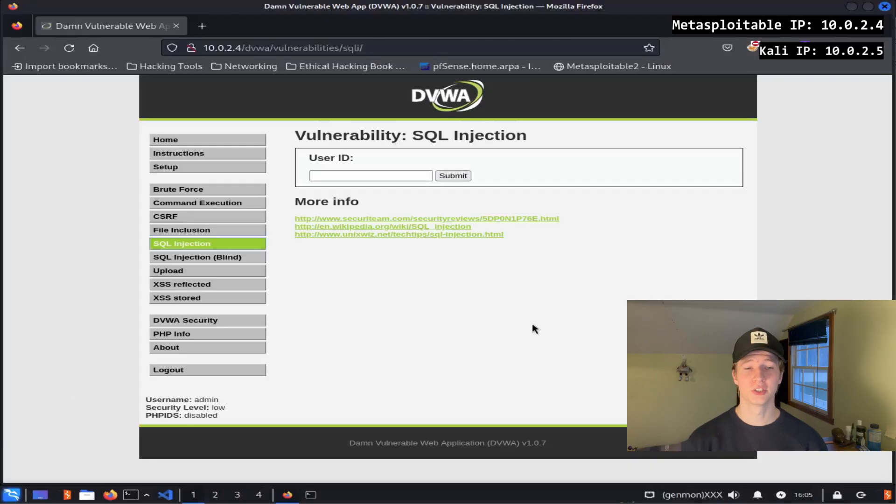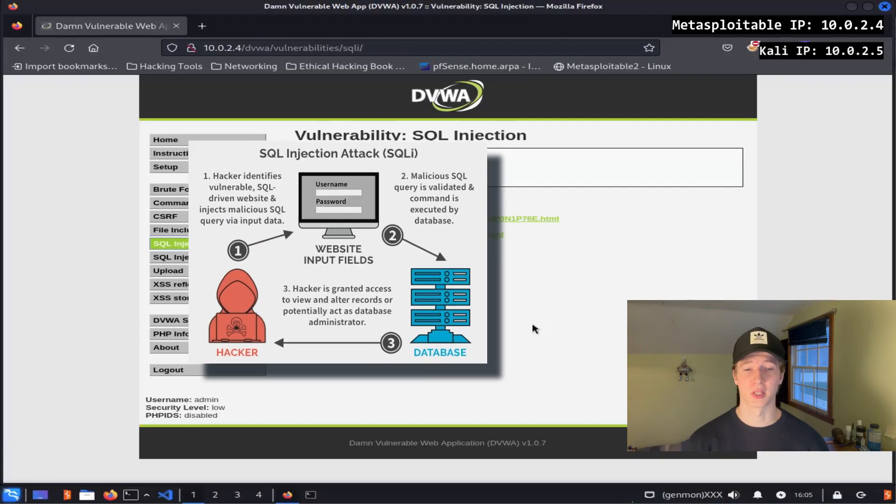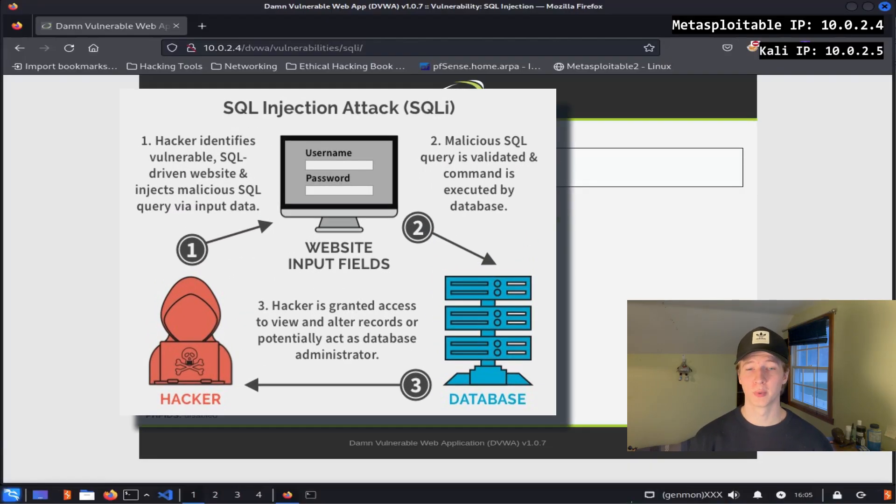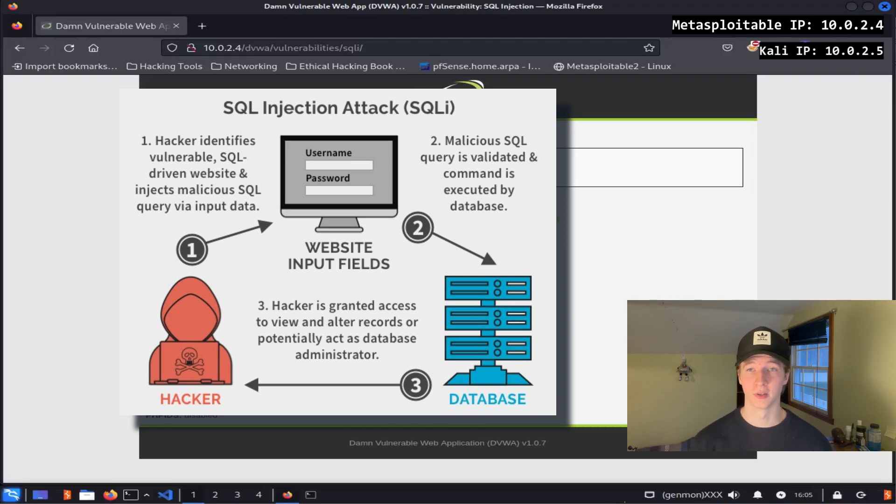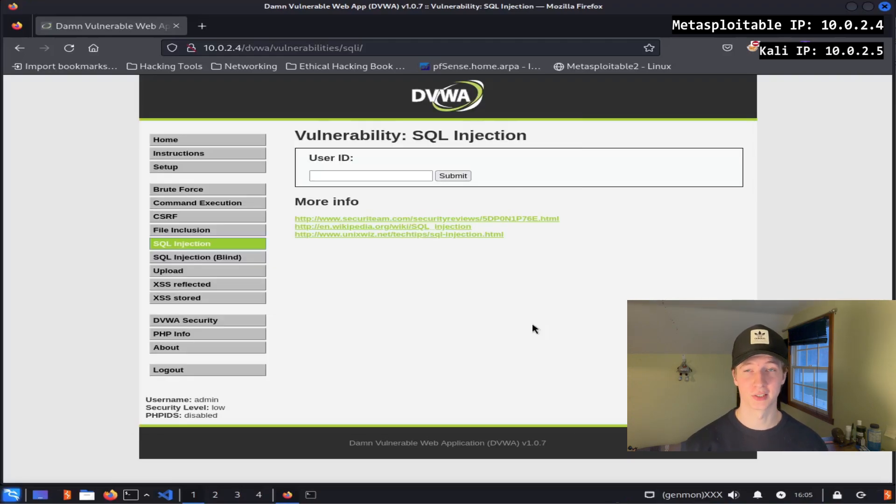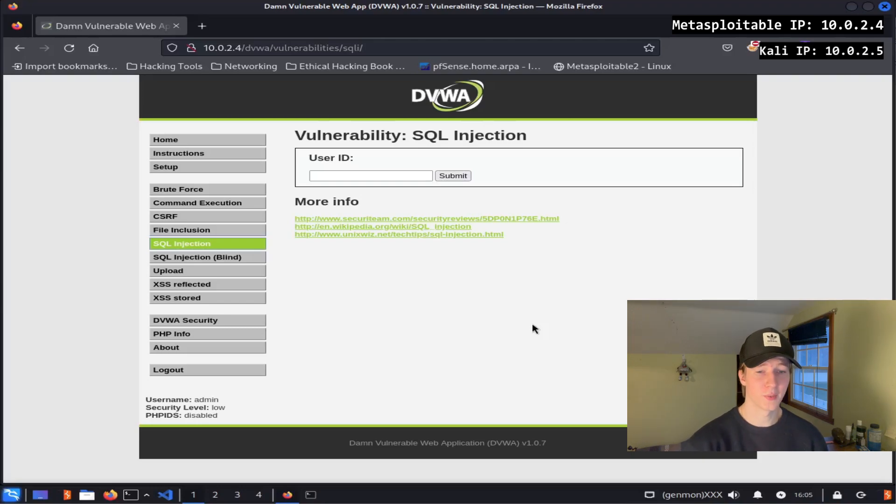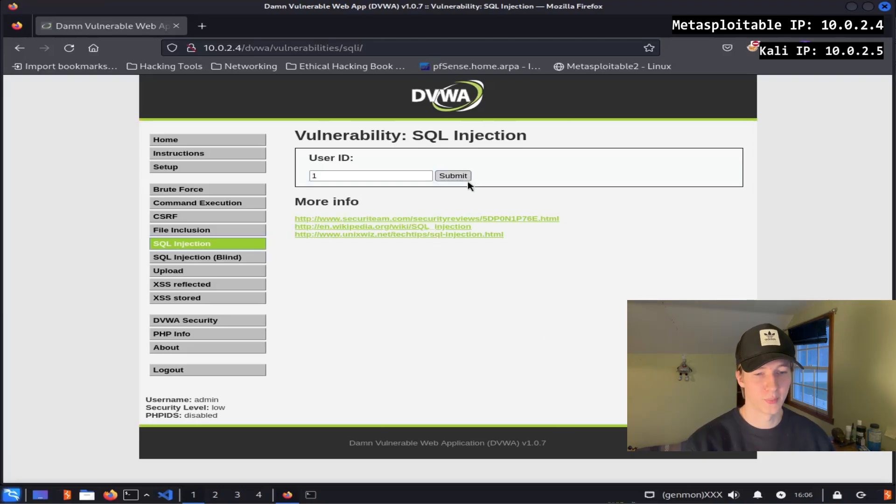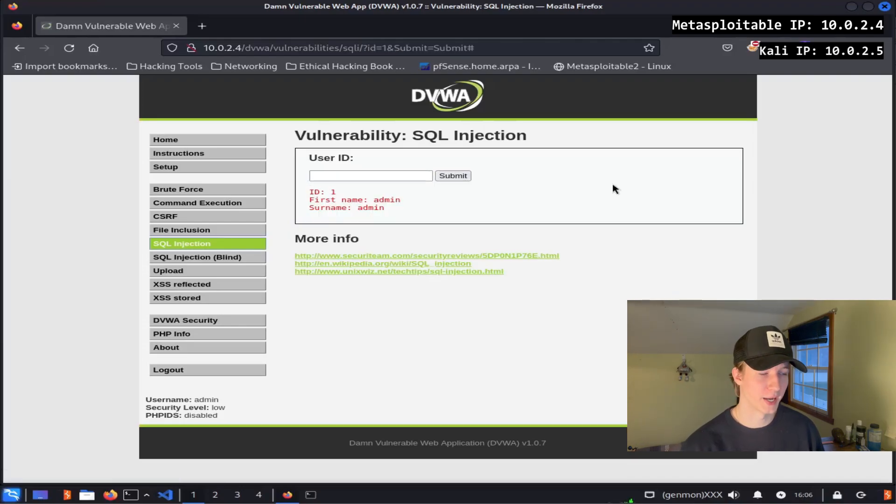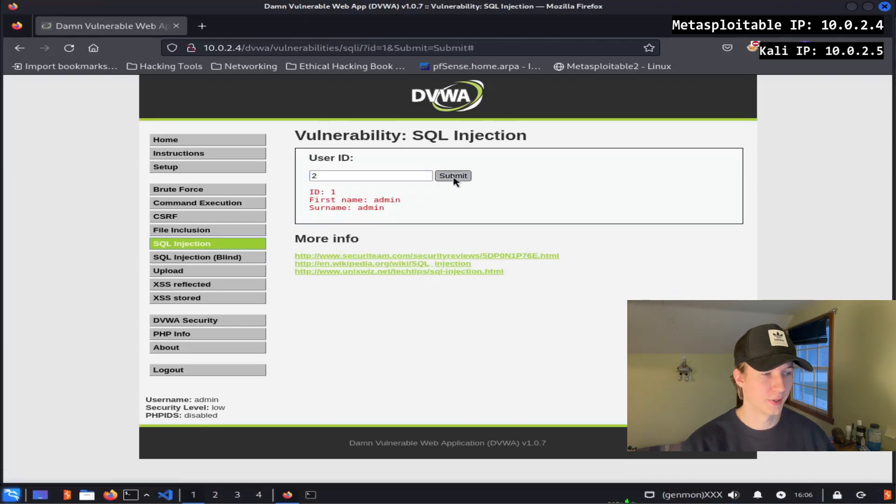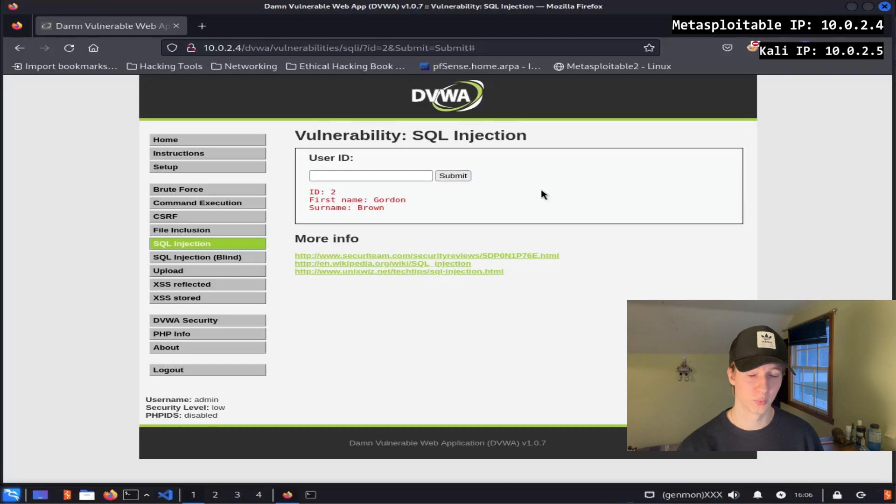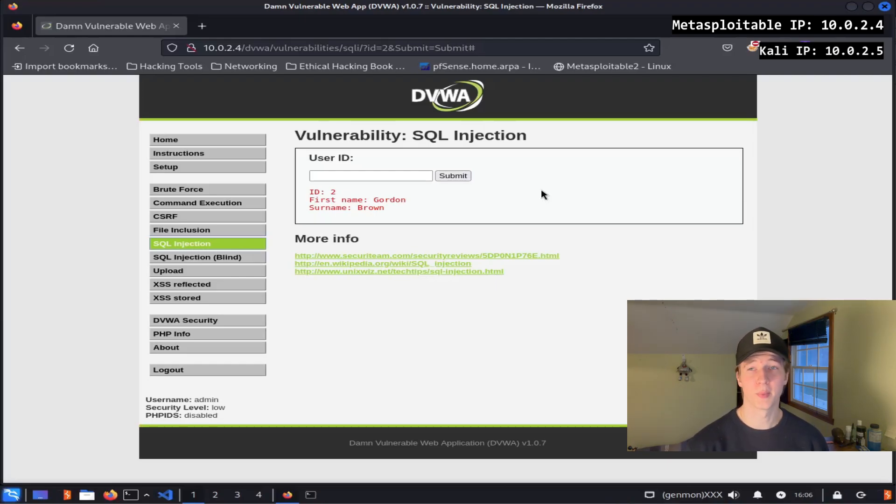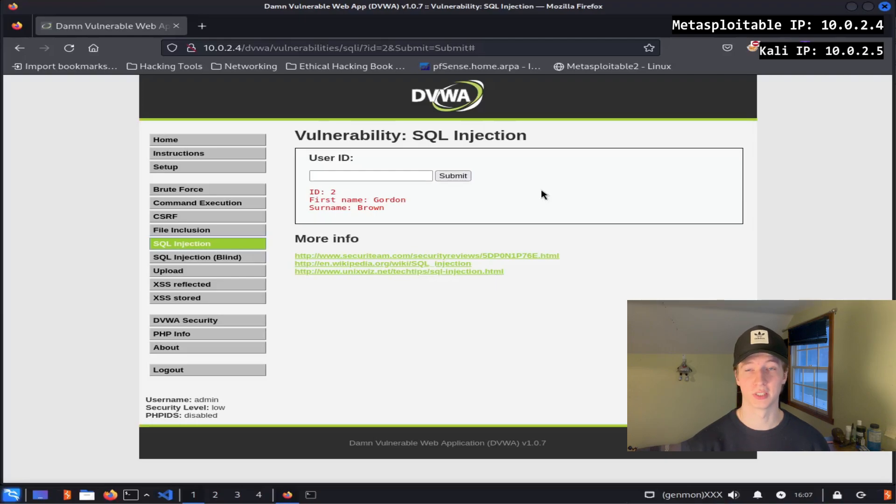SQL injection is one of the most infamous web vulnerabilities due to its ability to leak entire databases or even provide command execution on a web server. We can practice our SQL injection attacks on the SQL injection tab of the DVWA. Here we see that we have an input form that is asking for a user ID. If we type 1 and hit enter, we see the user admin admin, and if we type 2 and hit submit, we see the user Gordon Brown. So we can assume we're dealing with a database full of users. One way to manually check for SQL injection is by entering a single quote or a double quote to see if we get an SQL syntax error.